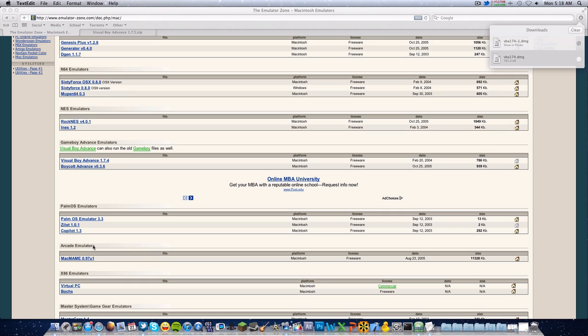So do not download 1.7.4 from the Emulator Zone or any emulator website, because 1.7.4 will not work on Mac OS X 10.7 and above. You should also know about Boycott Advance version 0.3.6 — it's okay but it's not the best. Visual Boy Advance is by far the best one I've used so far. It has great quality and it's very fast, which matters if you want to do screen recordings.